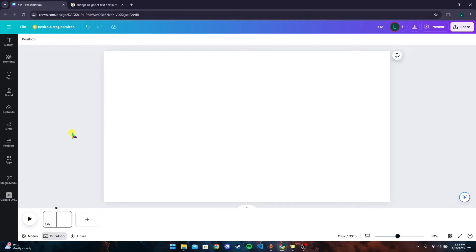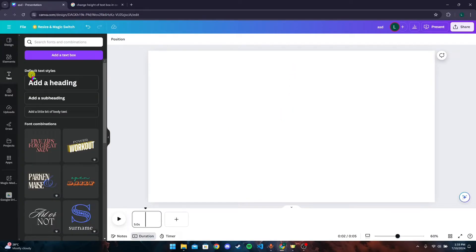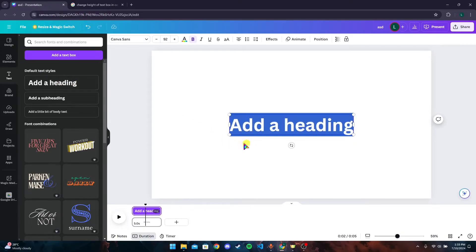Hey welcome back to another video of editing basics. In this video we are going to learn how to change height of text box in Canva. First of all, open up a blank workspace then add in any text you want.